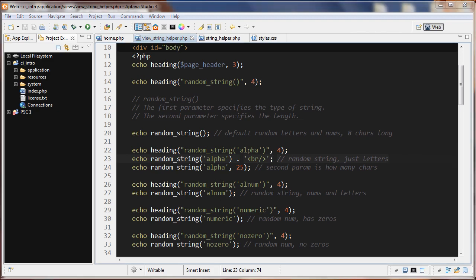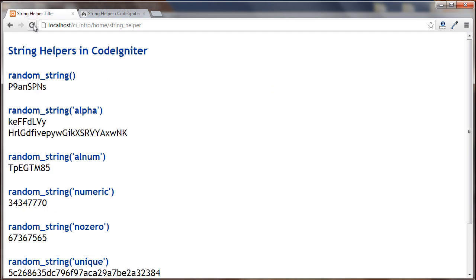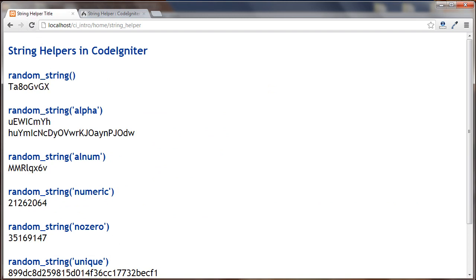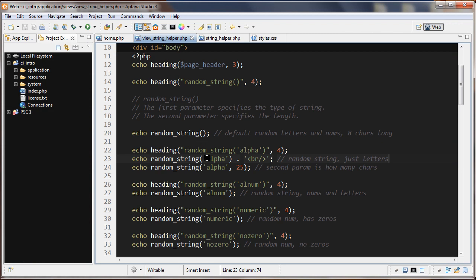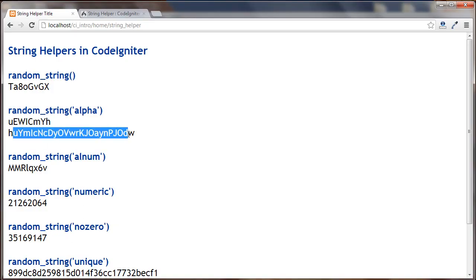We can see that right here — refreshing will change it. We can also pass in an optional second parameter specifying how many characters we want. So here we'll get 25 random letters of the alphabet, both uppercase and lowercase, and you can see that right here.